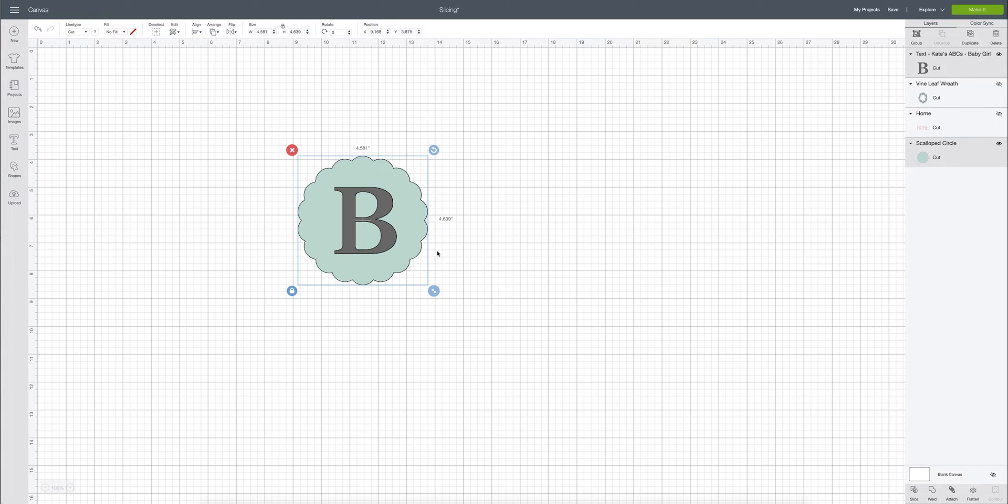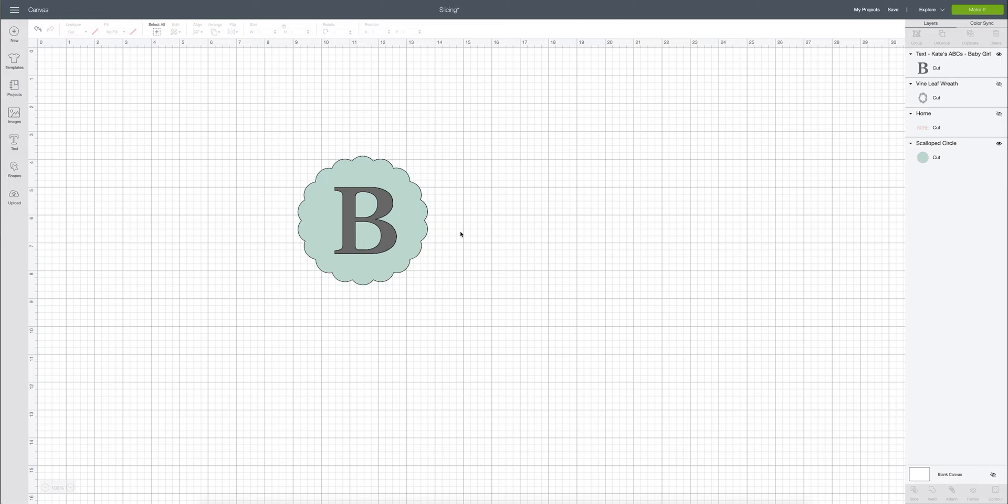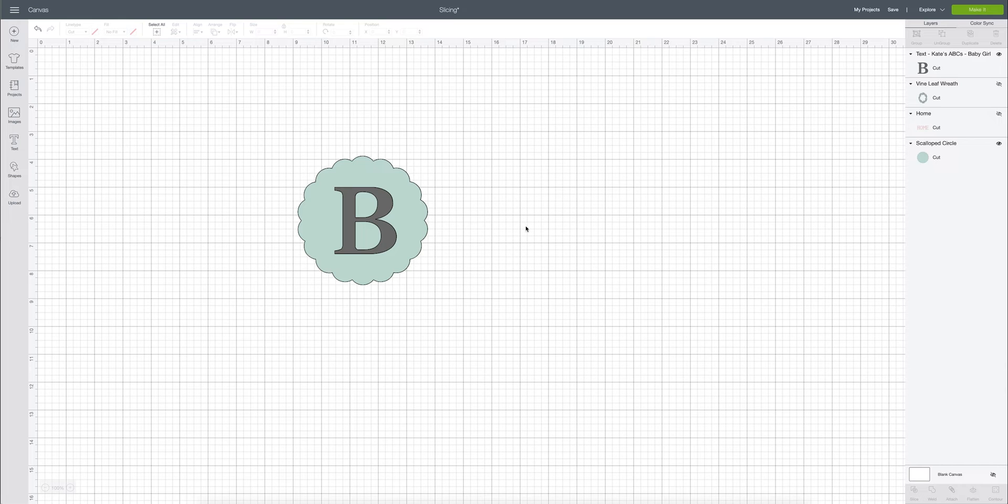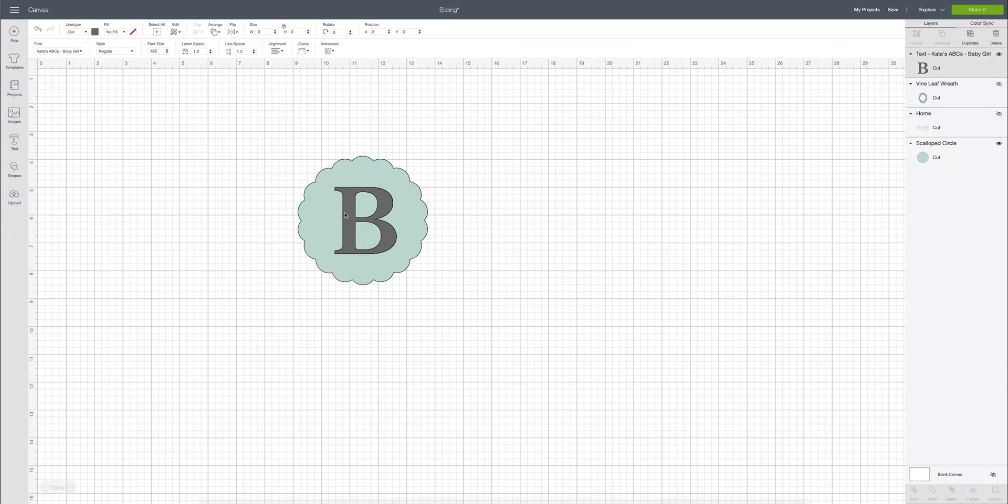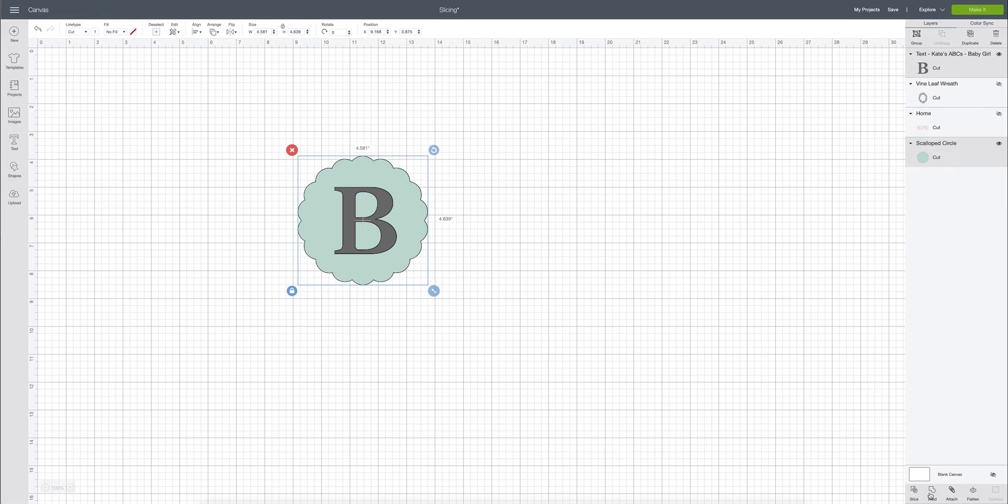Just make sure you have both layers selected. So one thing that's really important is before they're selected you'll see that the slice button is not highlighted because we have nothing that we're working with right now. But once we go ahead and select everything the slice button is now highlighted meaning we can actually use the button.